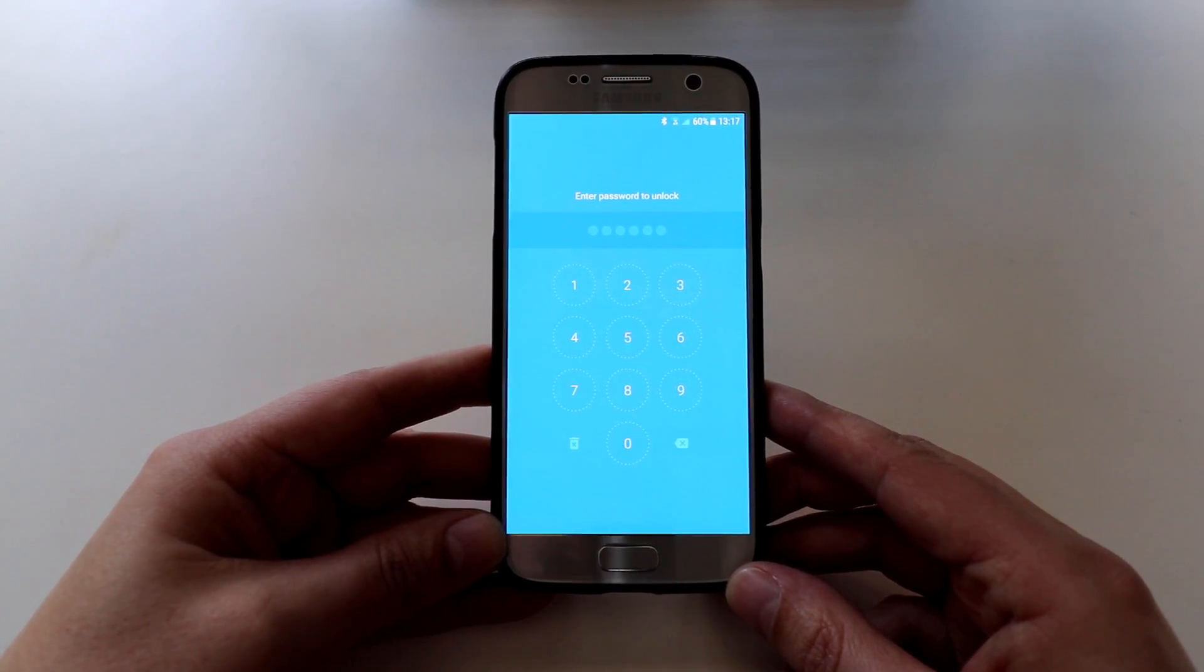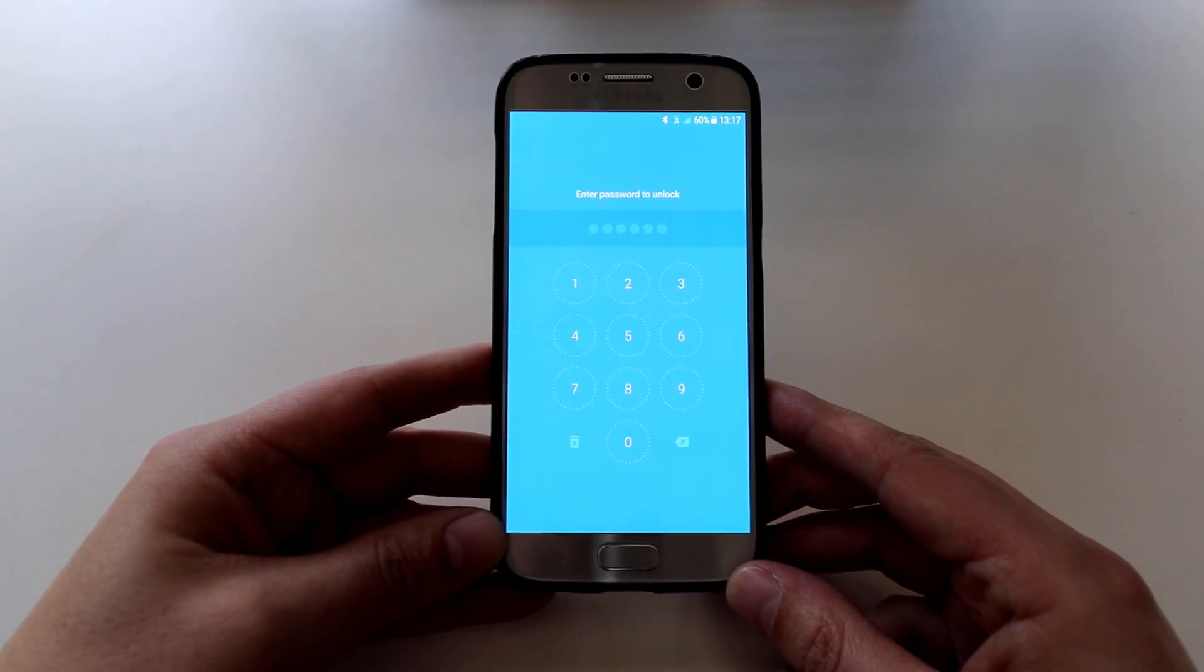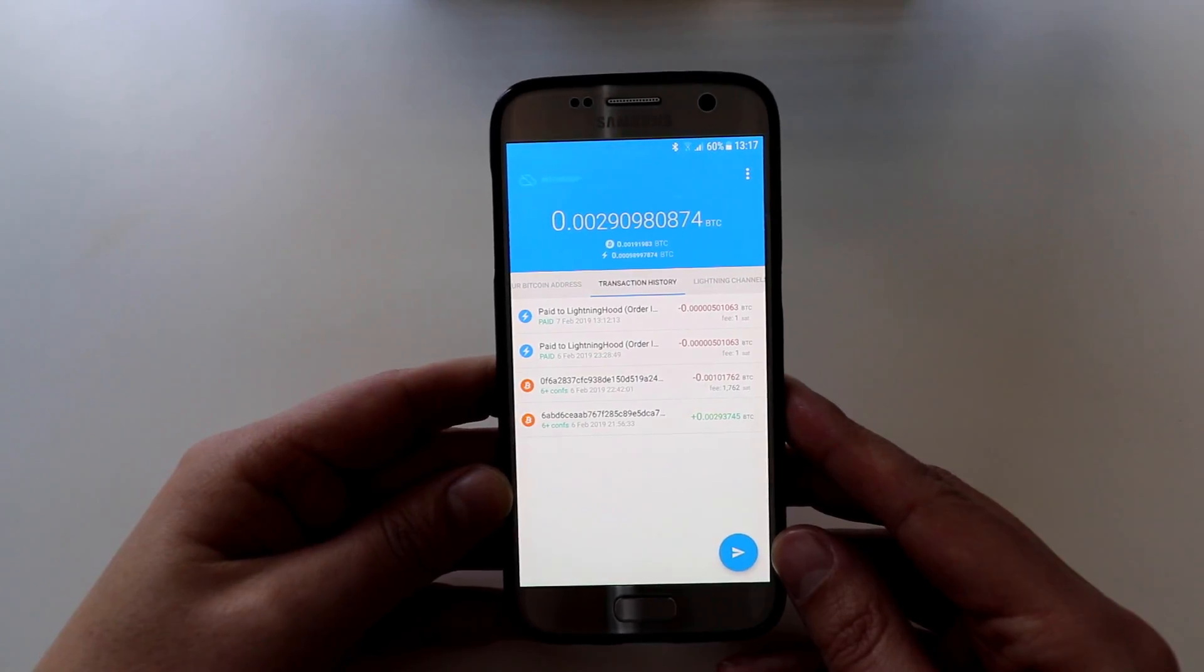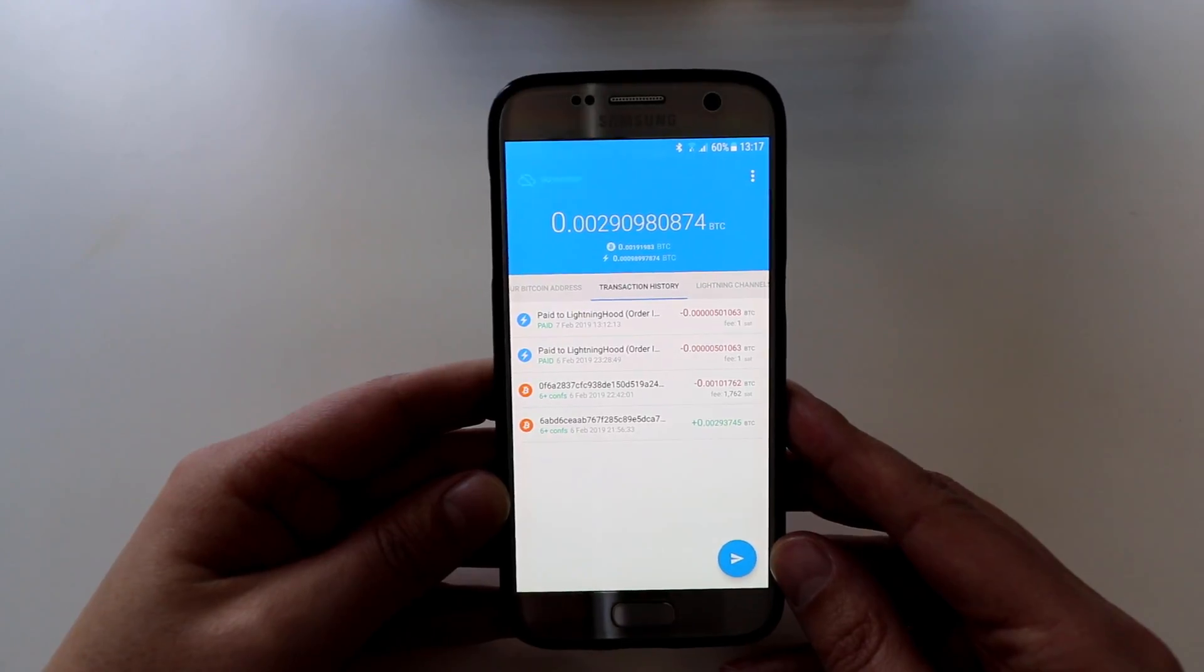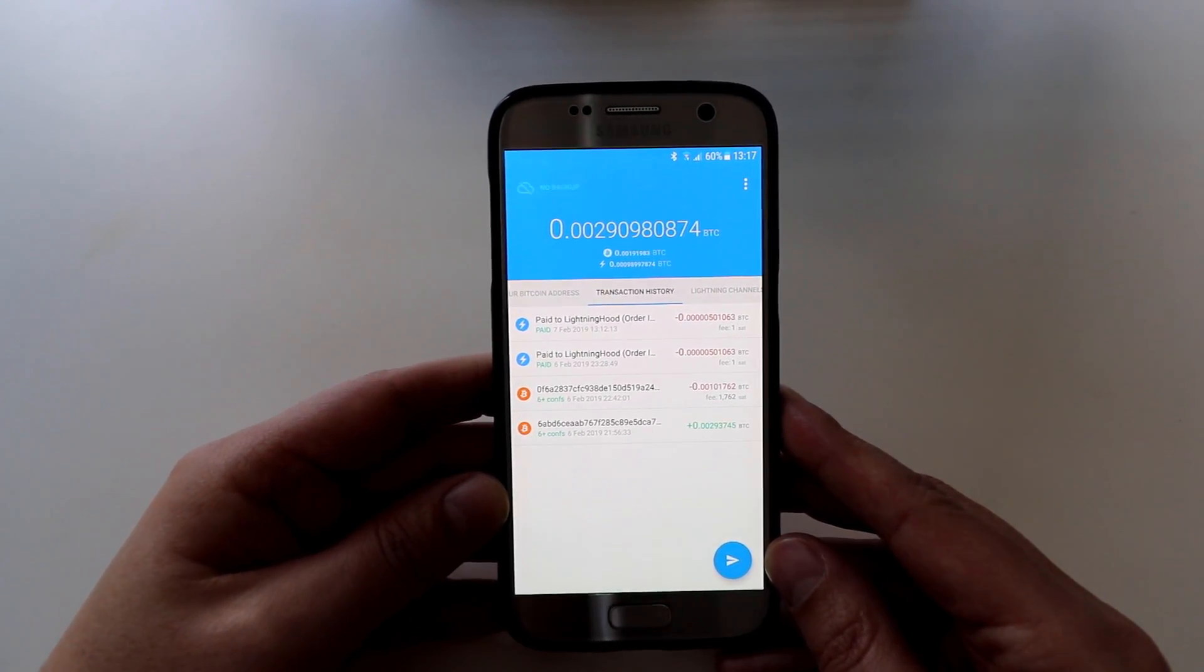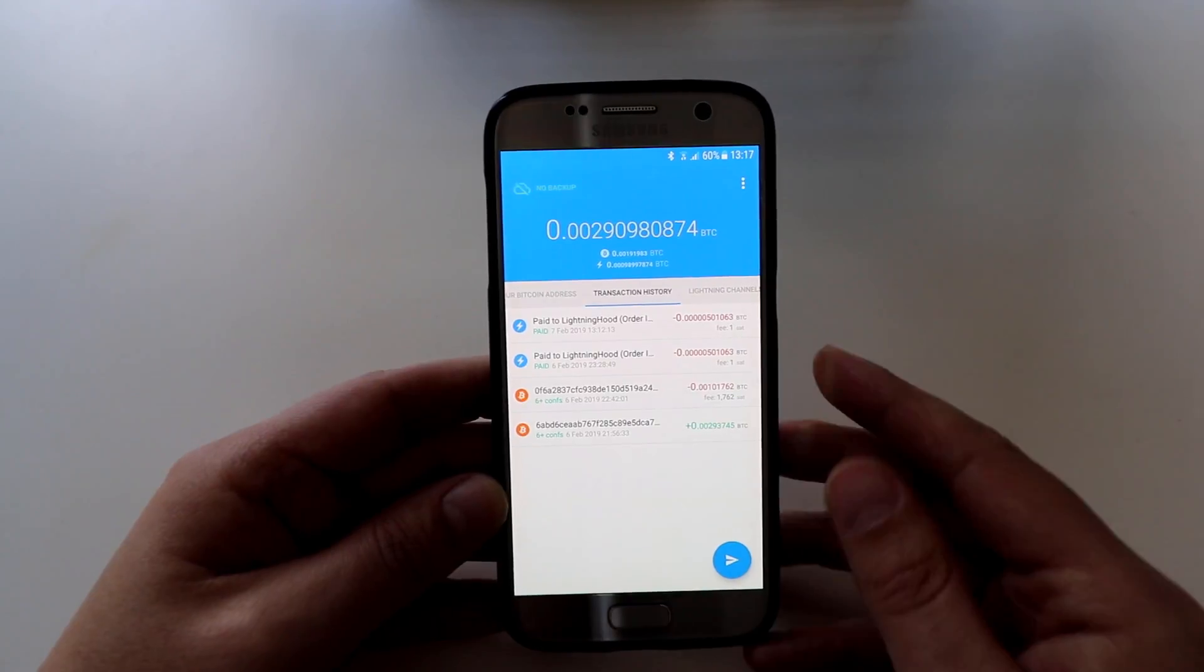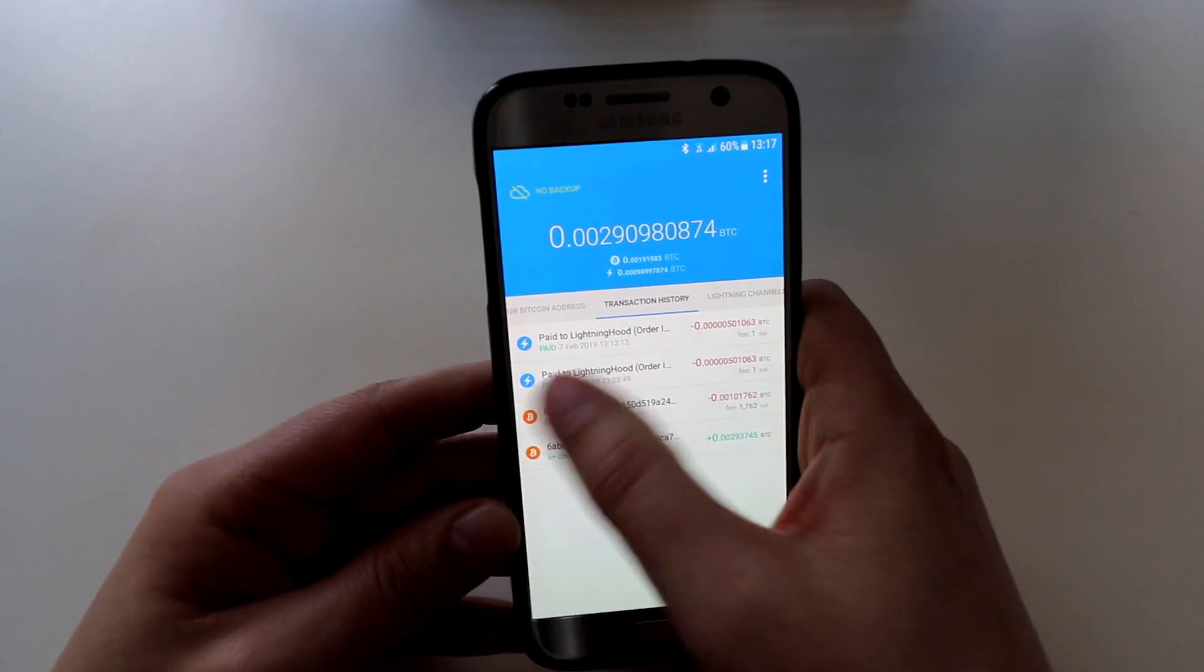Once you've done those two things the wallet will restart and then you can log in for the very first time. So once you've logged in you're going to see some information that looks a little bit like this. I'll try and just break down a few other areas. There's only three main sections.